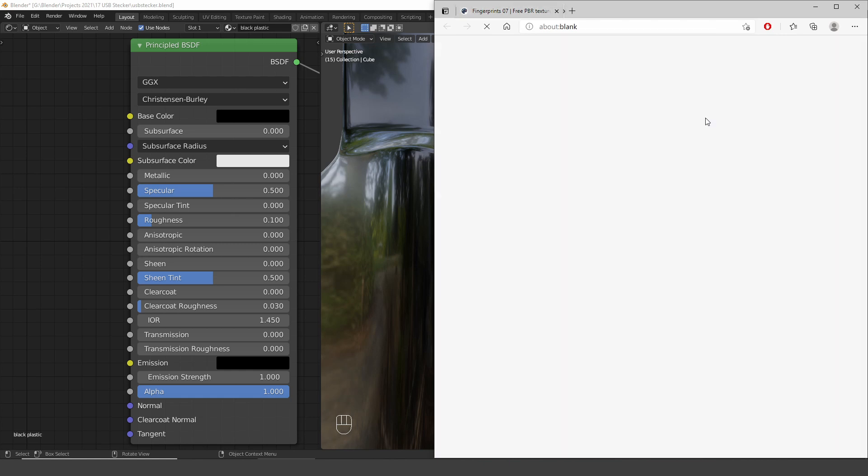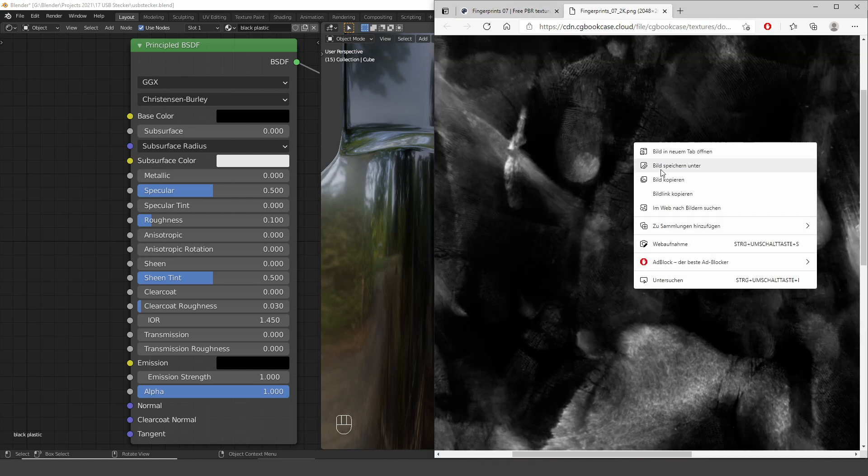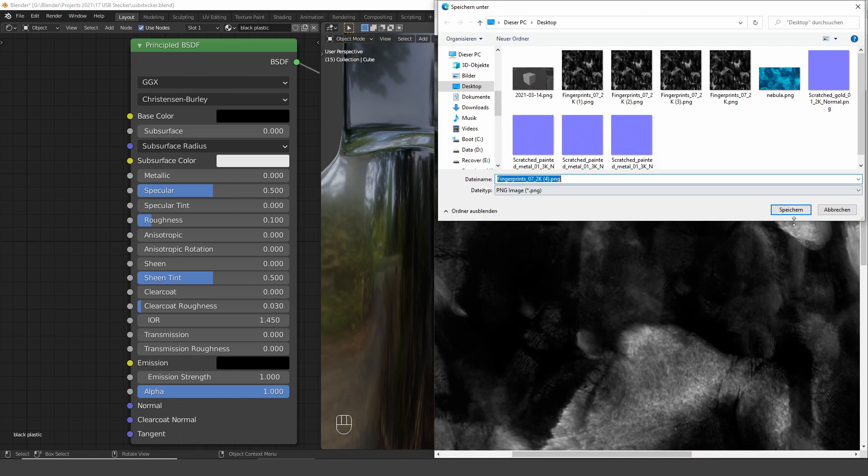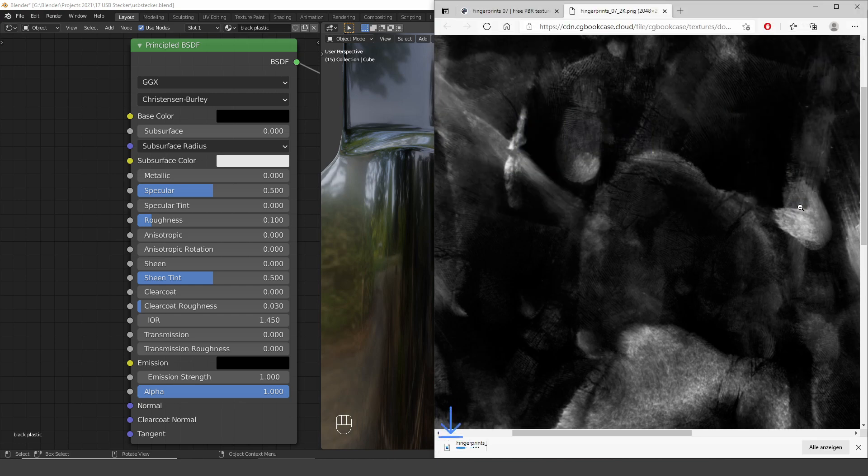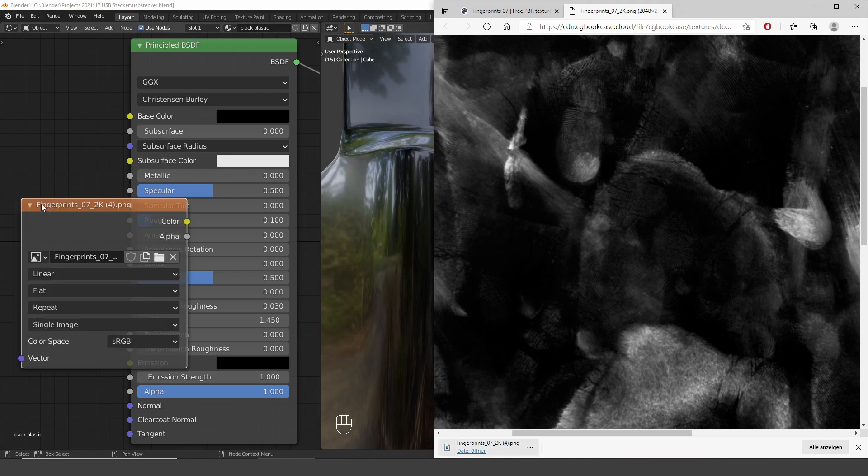So I just choose the 2K map, right click and download the image. To import this into Blender we can simply drag and drop this file into the shader editor.